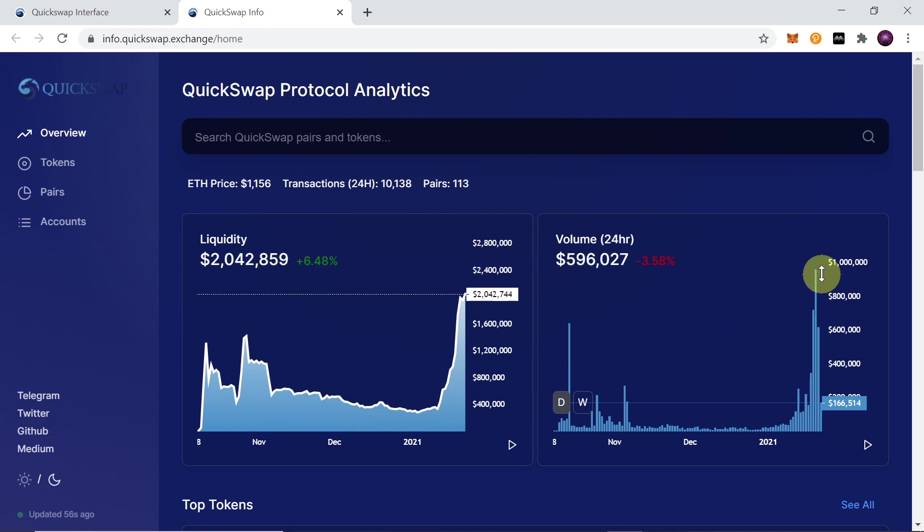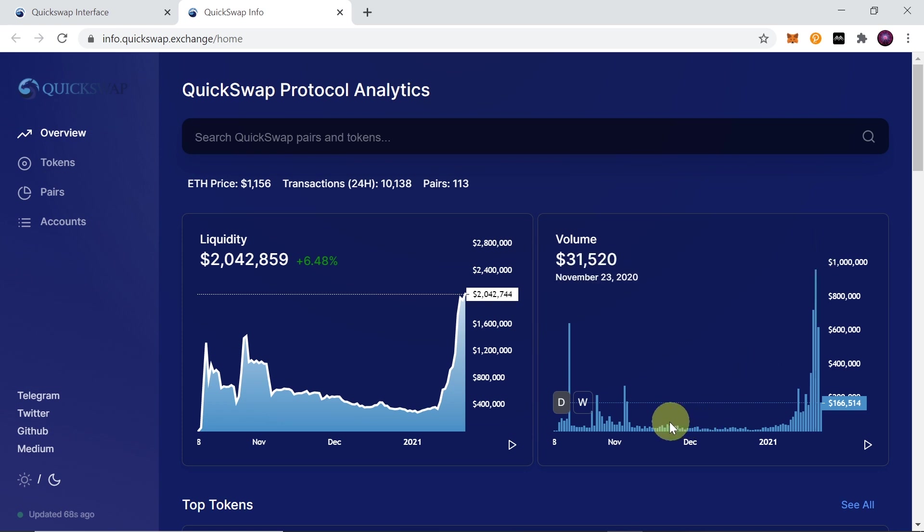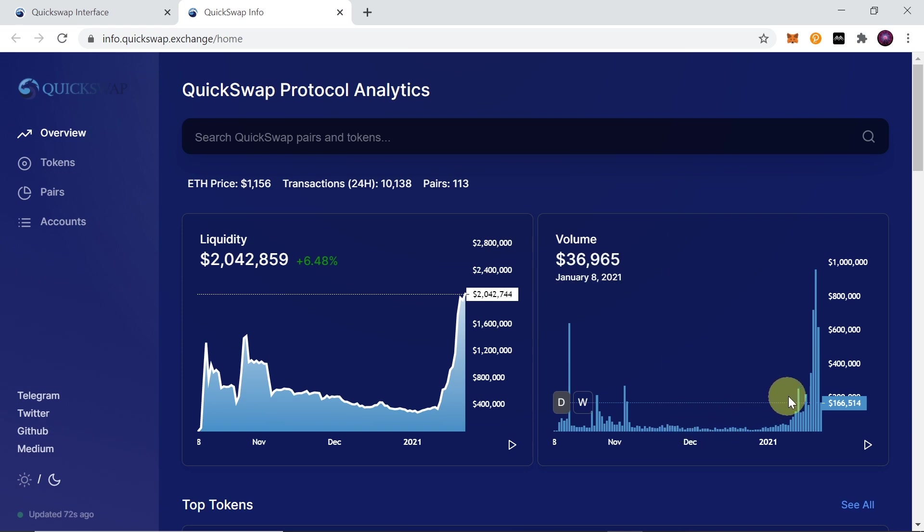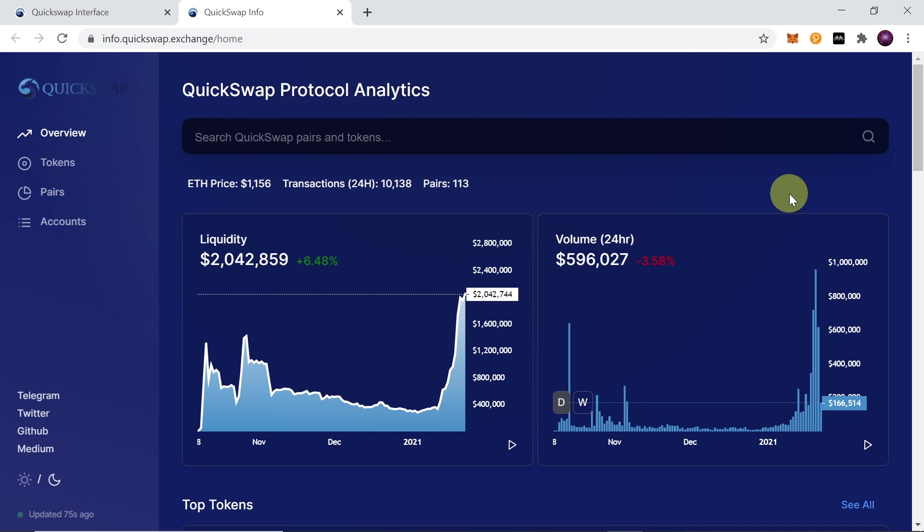As you can see over here, the volume already hits around 1 million per day—955,000 per day on January 20th. The volume is getting higher and higher compared to what we had recently, which was just 20-50,000 dollars. Right now Matic is becoming more and more popular, so it reaches already 1 million per day, and you will get part of these profits if you hold Quick tokens.